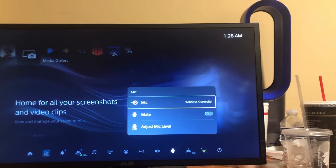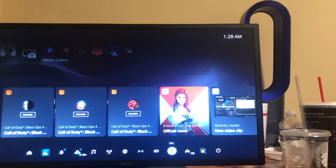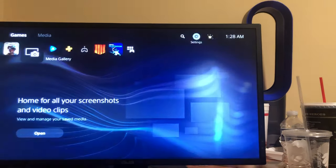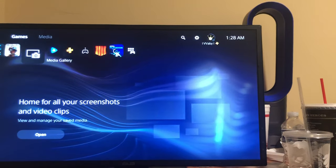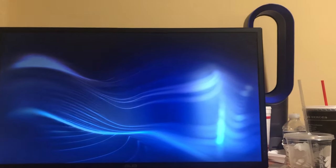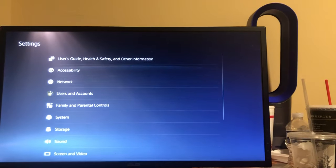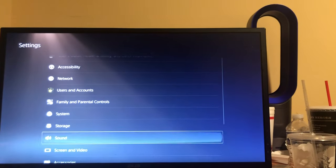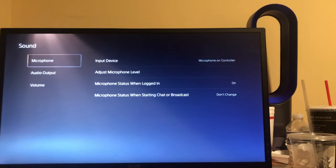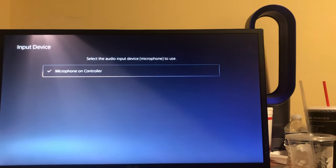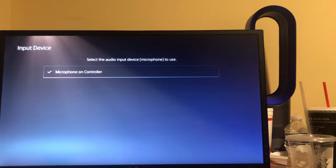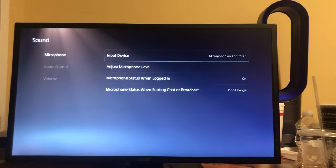And I even tried to go to - you can also go here too to try to change it - Settings, Sound, Input Device, and there's no other one right there. But I did find the way guys.